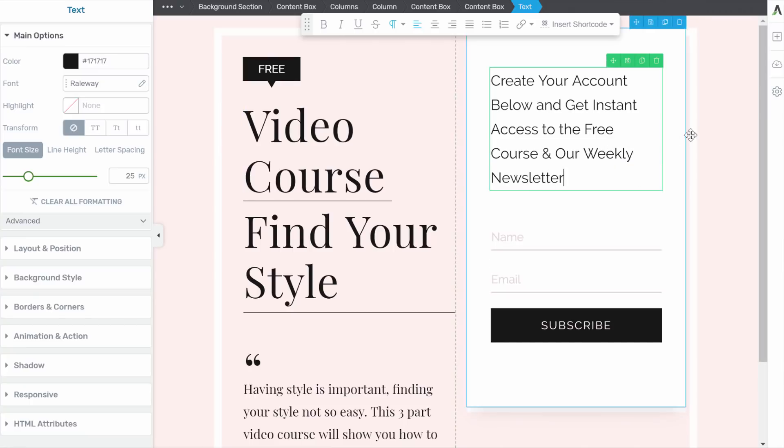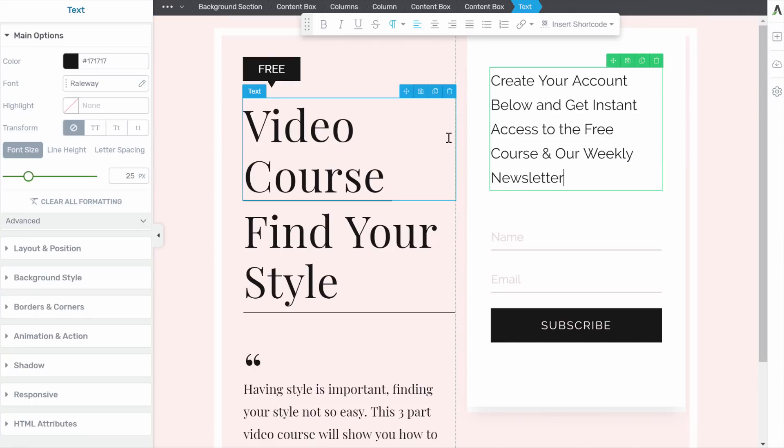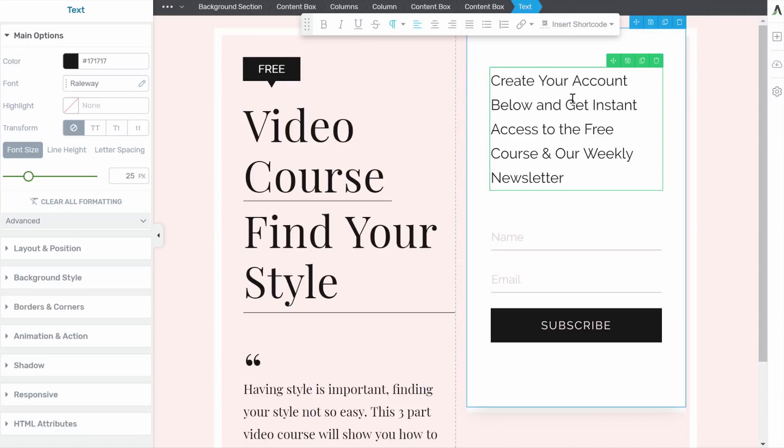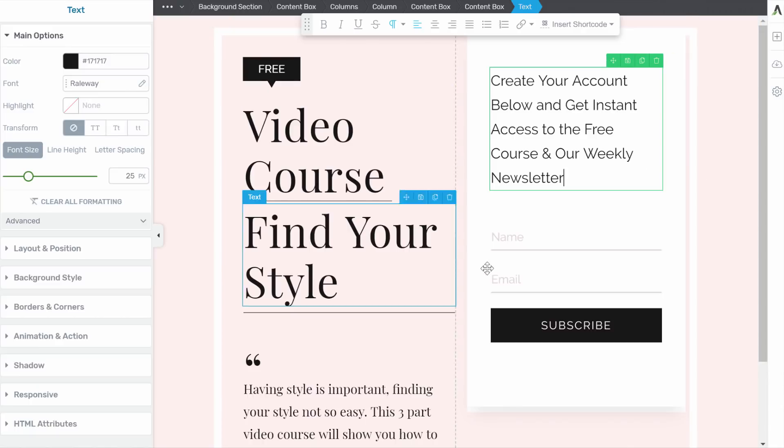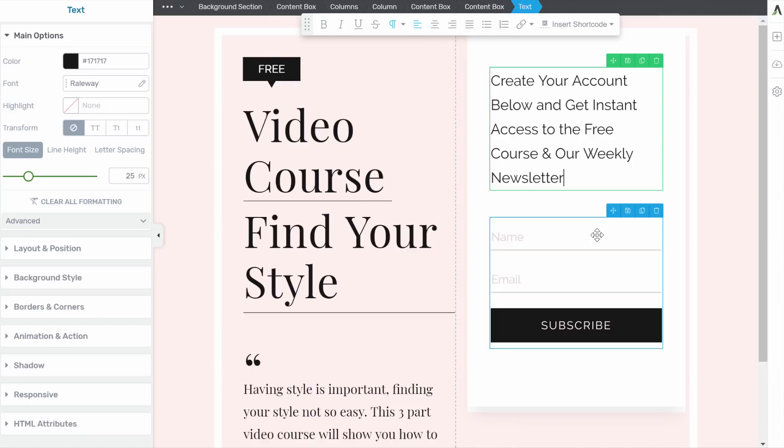So I quickly customized this landing page to fit our need. I changed the title. And here, I'm explaining to people that they have to create an account to get access to the course and also that they get added to our newsletter. Because we want to make sure that people know that they get added, just to make sure that we are GDPR compliant.